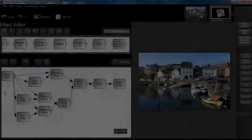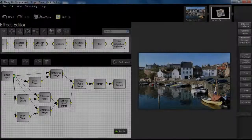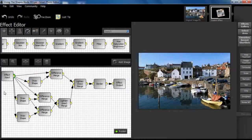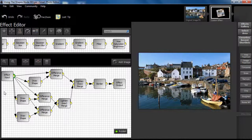Draw Shape Node. This tutorial examines one use of the Draw Shape Node, which is basically a creative tool that can be used in a variety of ways. In this example, we are using a combination of three solid black shapes to act as masks that can be blended with the original image to create an interesting vignette.